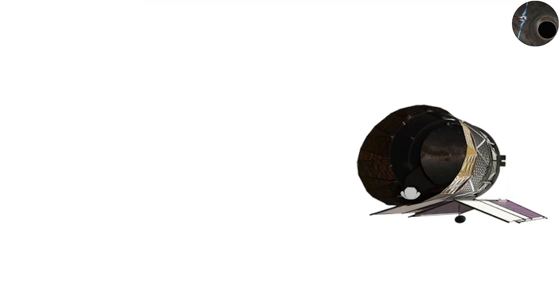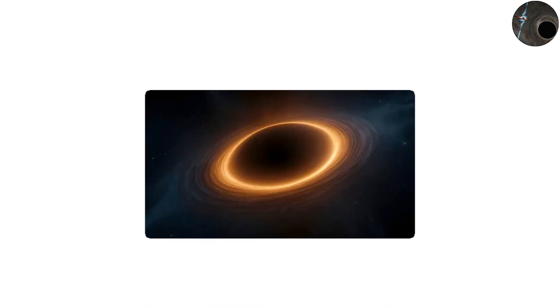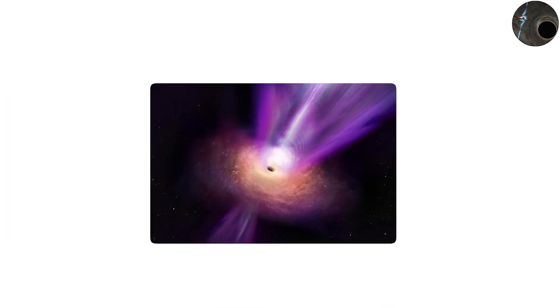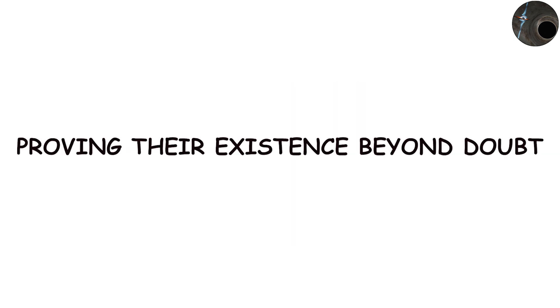The Event Horizon Telescope's 2019 image of the black hole in the galaxy M87 gave humanity its first direct glimpse of such a giant, proving their existence beyond doubt.